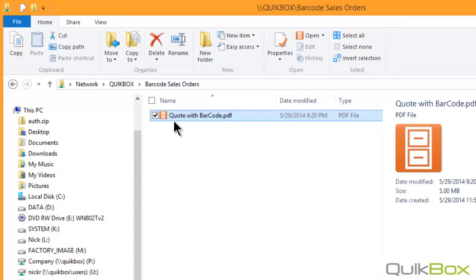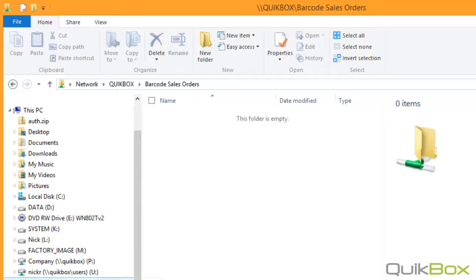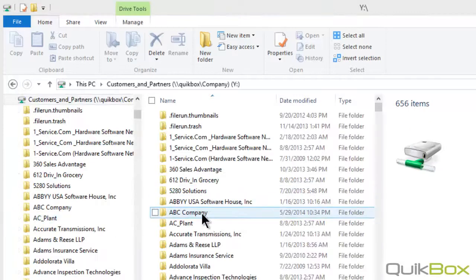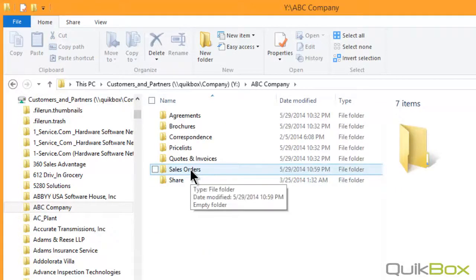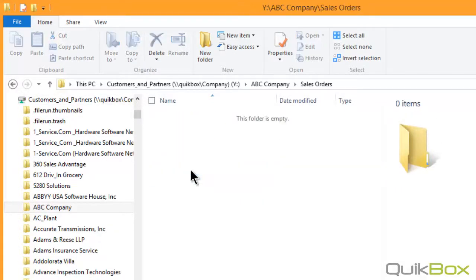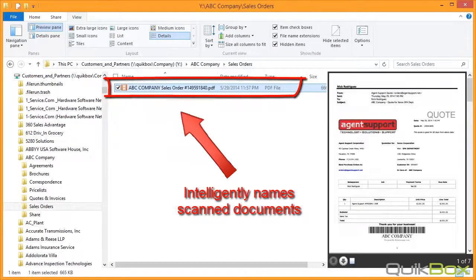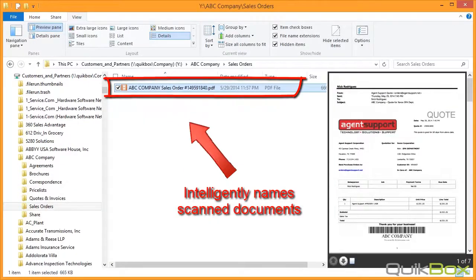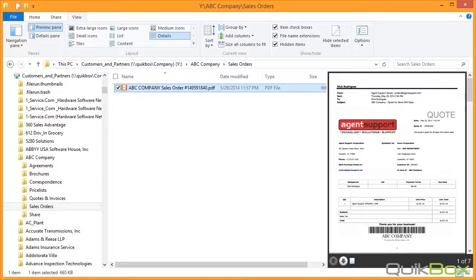You can see that the multifunction device scanned the document in. It is picked up. The information is read. And it automatically created a sales order folder. And it automatically named the sales order, the company name, and the unique sales order number.